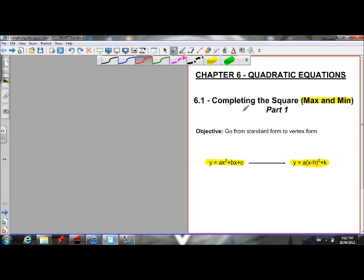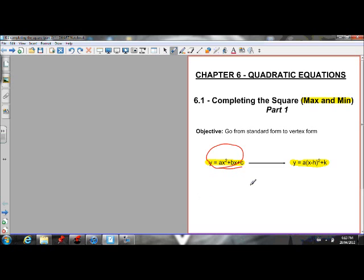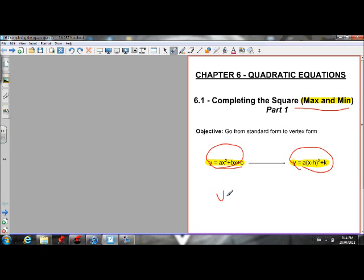The whole goal of completing the square is to go from standard form of a quadratic equation and get it into vertex form — not factored form, vertex form. Why we want it in vertex form is so that we can find max and min values. Vertex form is useful because we can pick out our vertex from it.